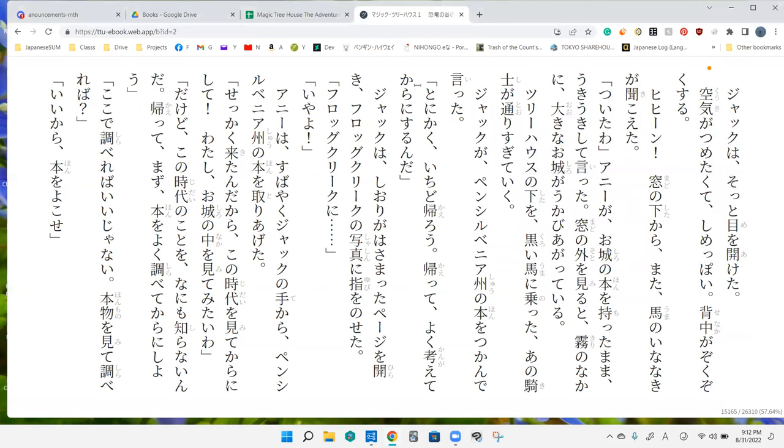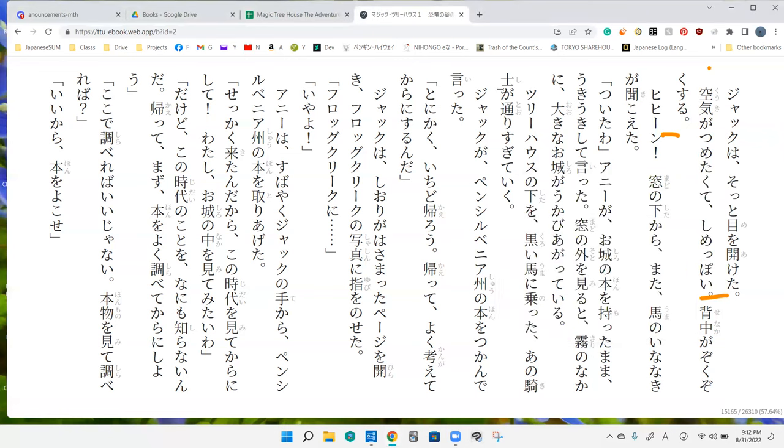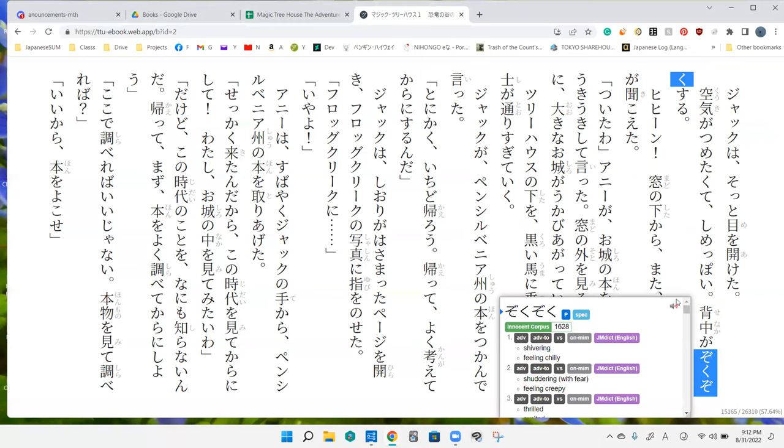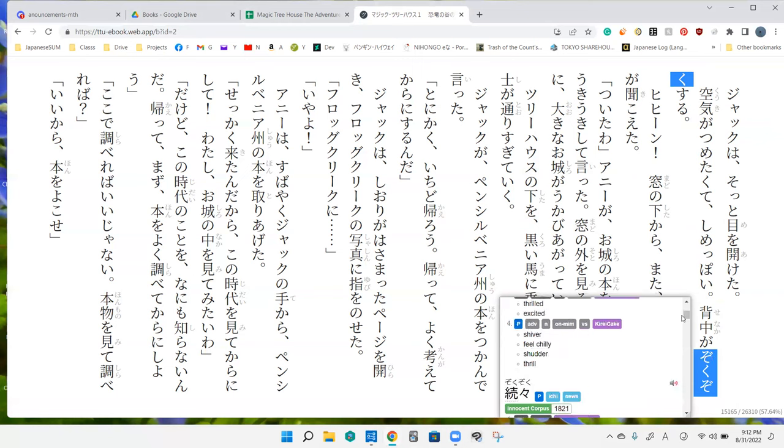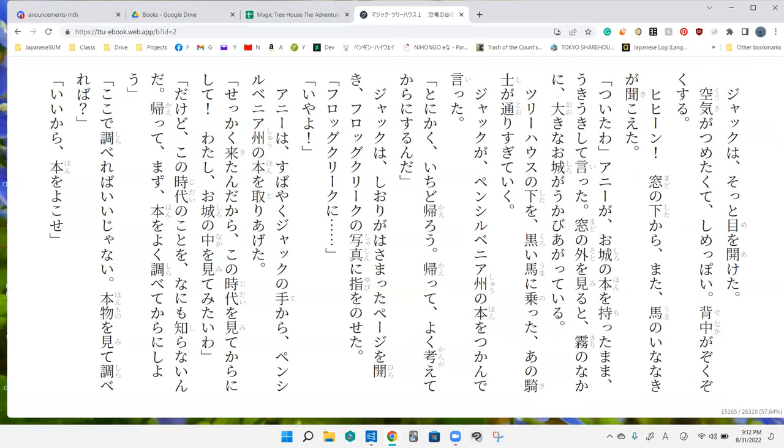Kūki ga tsumetakute, shimeppoi. Okay. So the air was very cold. I don't know what that means. And damp. It was very cold in damp. Senaka ga zoku zoku suru. Which caused my back to tingle. Oh, I was shivering. Yes. It's like the shutter. So I shuttered because it was damp and cold.